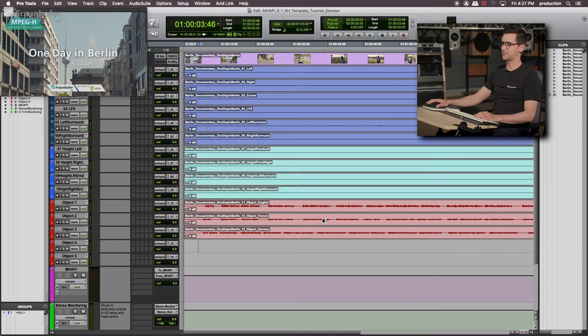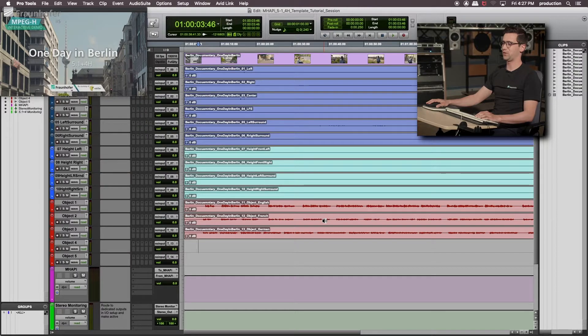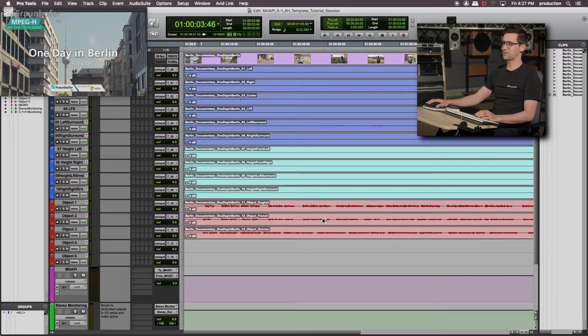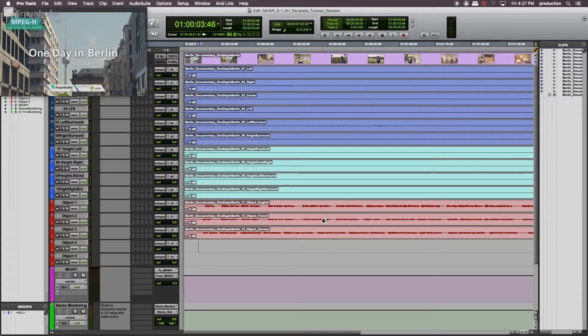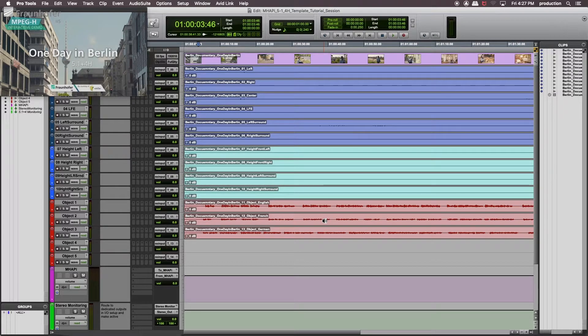The audio tracks are already bounced, but that's basically just the output of a 3D audio panner. This reduces a bit the complexity of the session and lets us focus more on the important MPEG-H authoring steps. And by the way, every 3D audio panner of your choice can be used for MPEG-H.